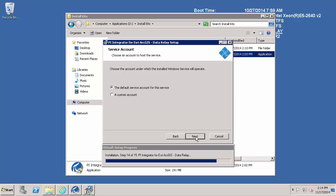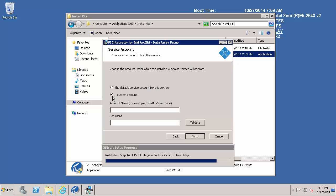Next I will need to choose the service account. It is recommended to use a custom account, a service account that is created specifically for the PI Data Relay. I do have a custom domain account and so that is what I am going to be using here. And I will go ahead and validate.